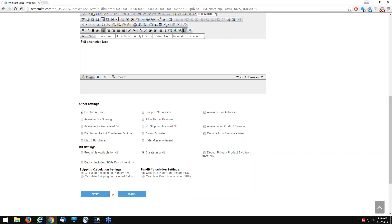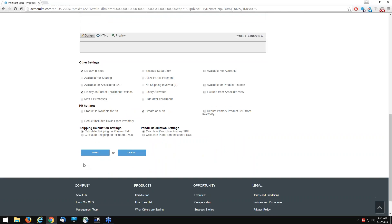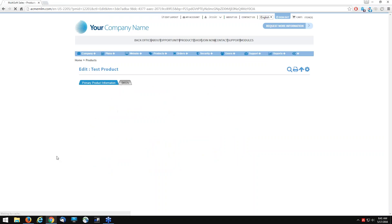Now we have other flags: 'deduct included SKUs from inventory' and 'deduct primary product SKU from inventory'. The difference is that 'deduct included SKUs from inventory' will deduct from the warehouse where you'll actually see the quantity decreasing. 'Deduct primary product SKU' focuses on the primary product SKU in the kit — the first one added, which was cosmetic eyeshadow — and deducts quantity from that product SKU, provided it's tied to a warehouse. I'll go ahead and click apply to save changes.